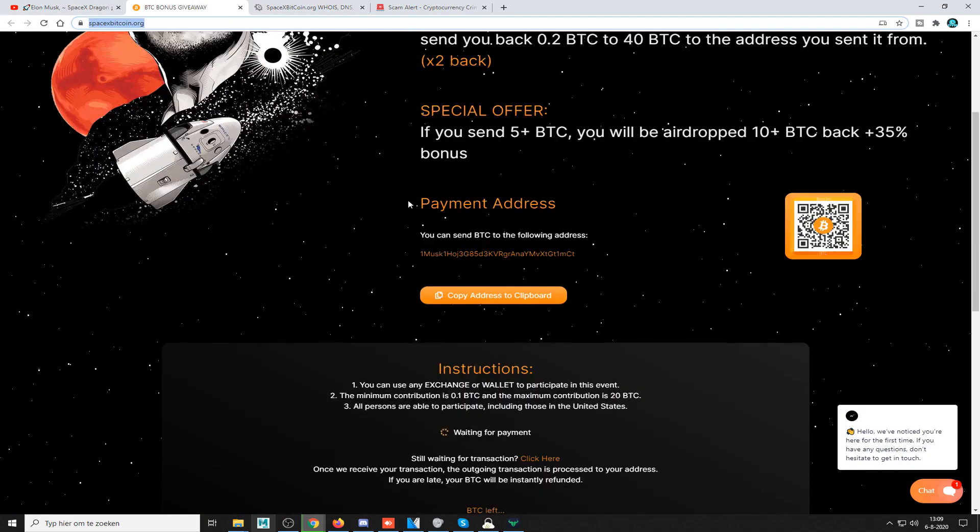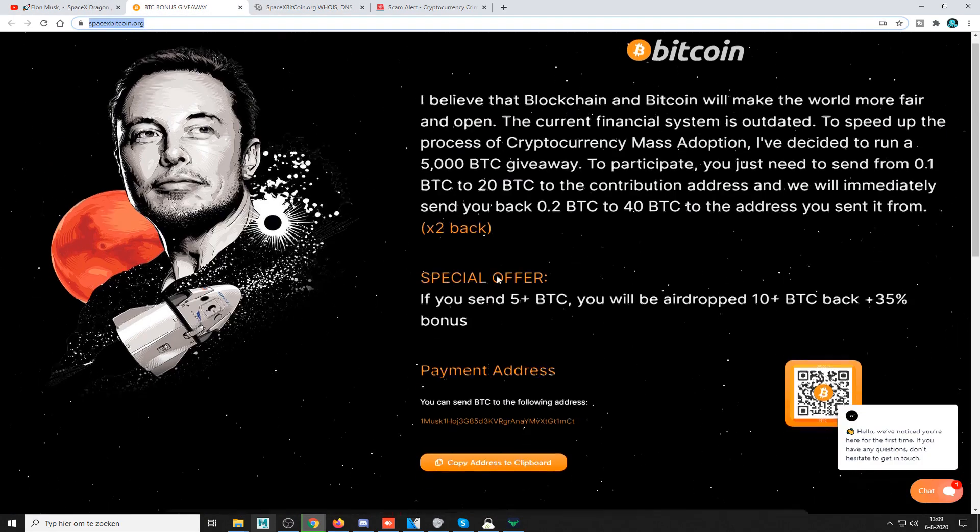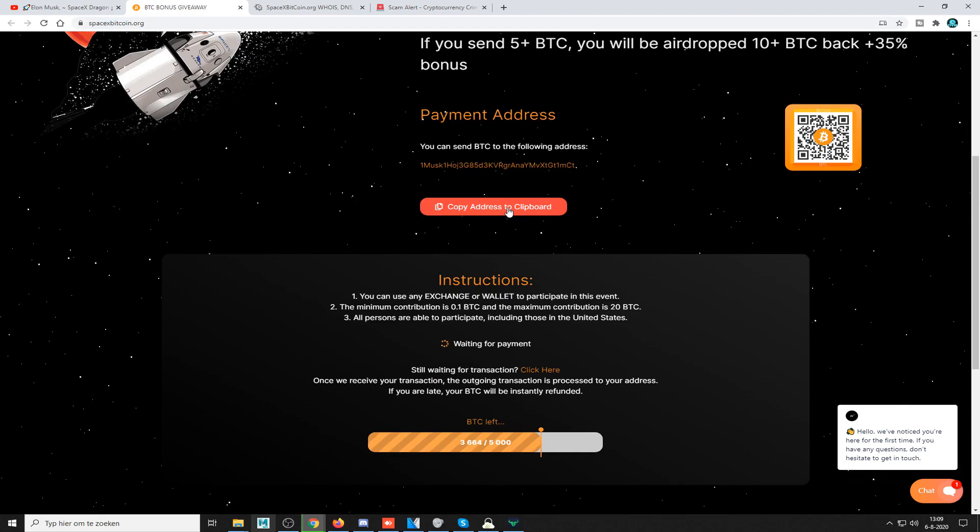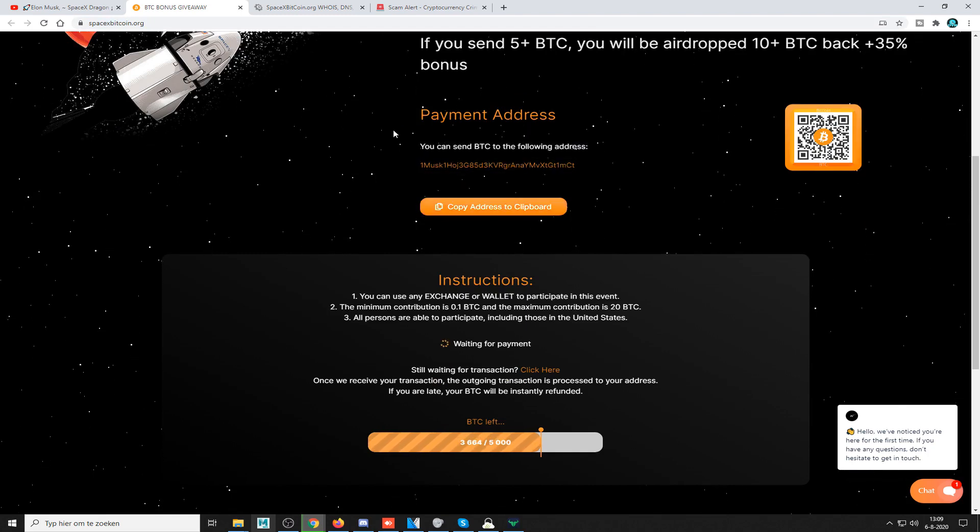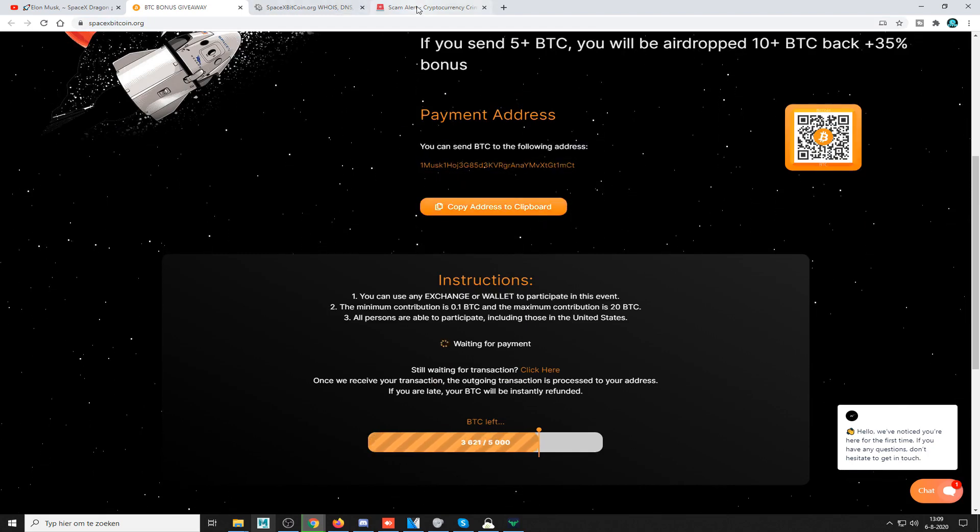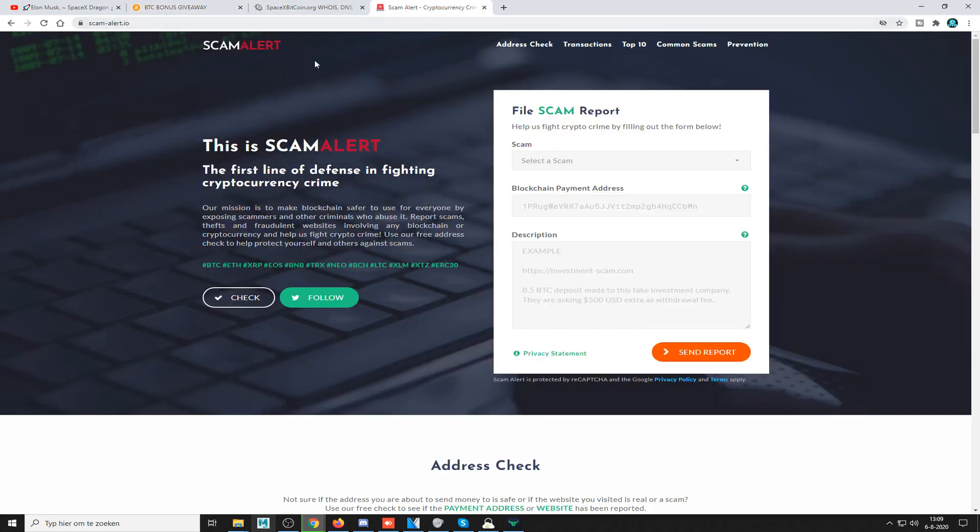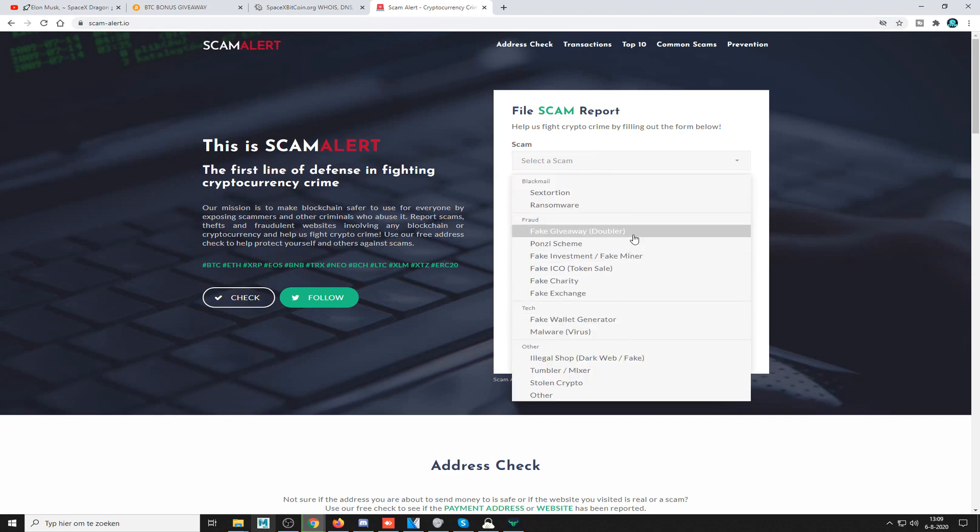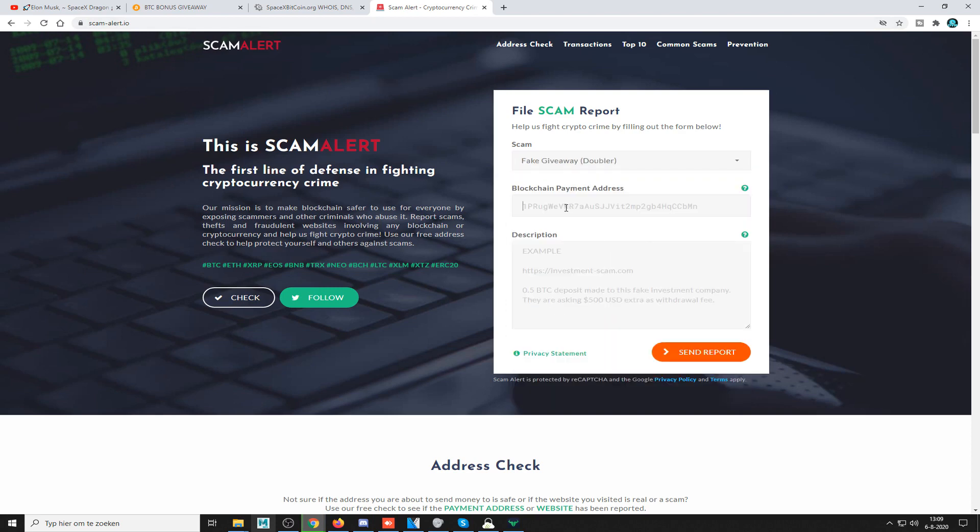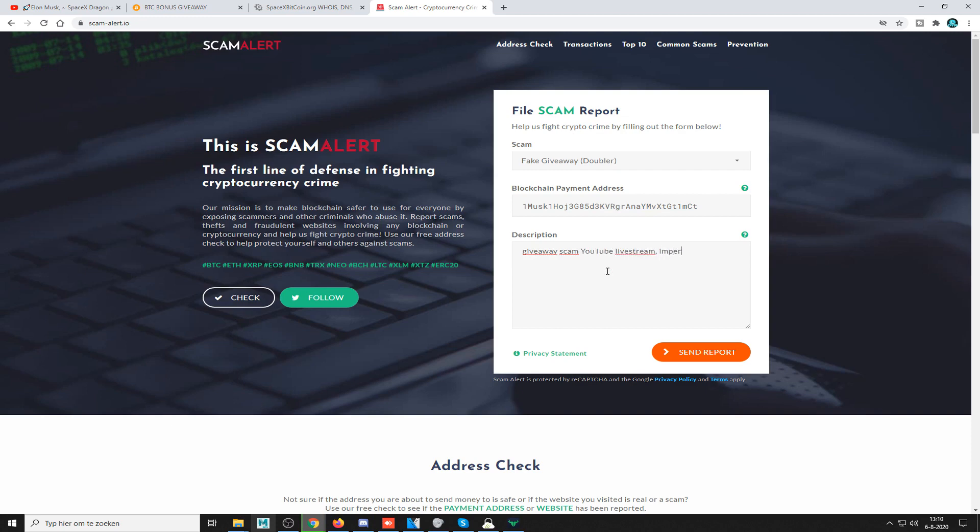What you also do is you copy the address that they want you to send it to. You go to scam-alert.io, select fake giveaway doubler, put the blockchain payment address, and then you type in there, like you explain: giveaway scam, YouTube live stream, impersonate Elon Musk/SpaceX, located at, and then you put the domain there.